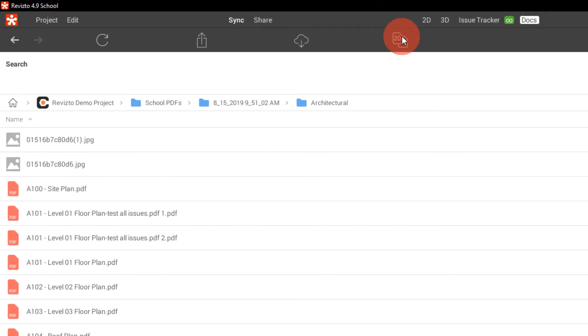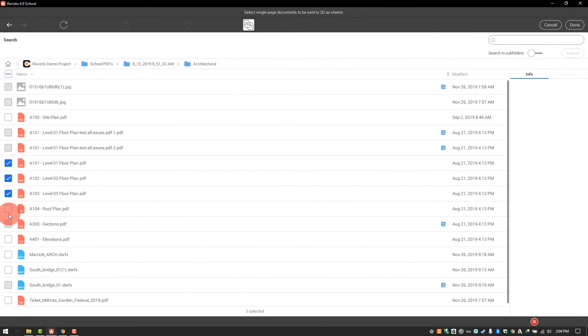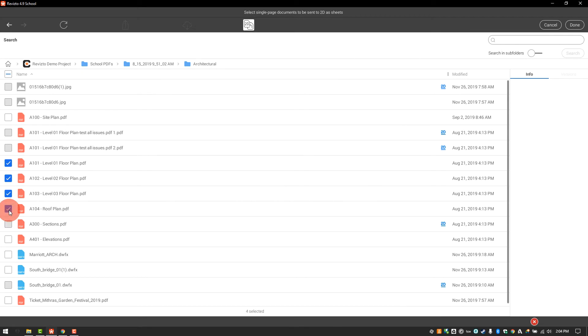To integrate new sheets, we select the button at the top called Send to 2D and select the sheets that we want to integrate.